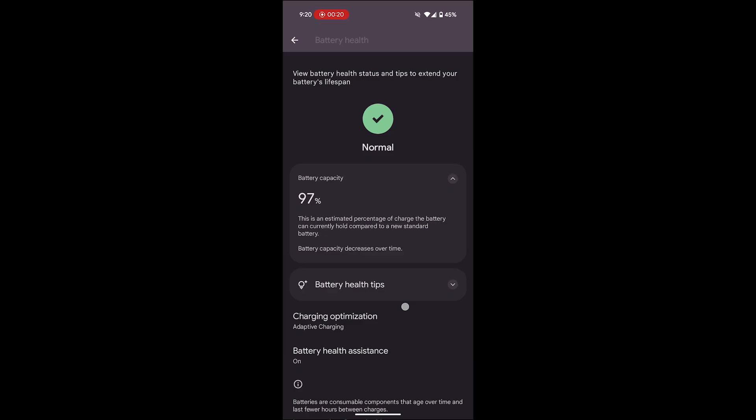Remember, battery capacity decreases over time. Please note, this option might not be available for older phones. Ensure your phone's software is up to date to access this feature.